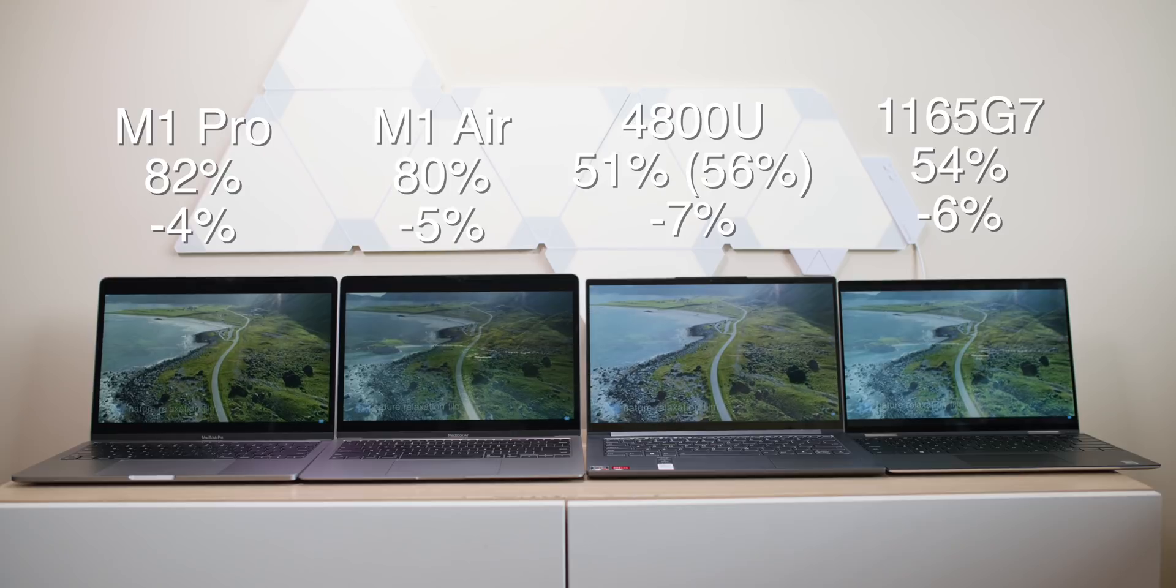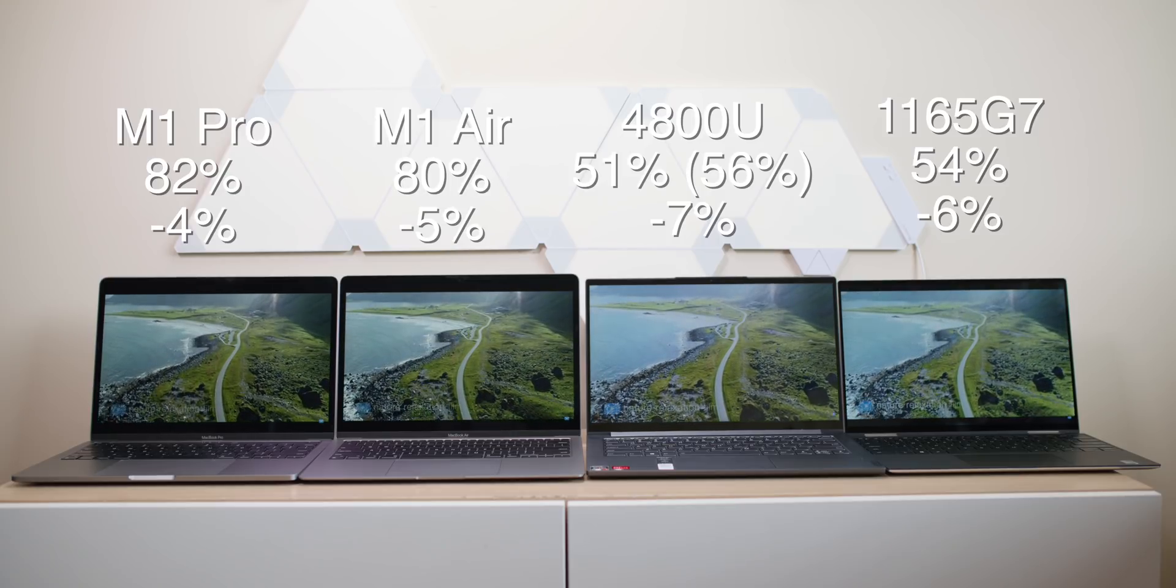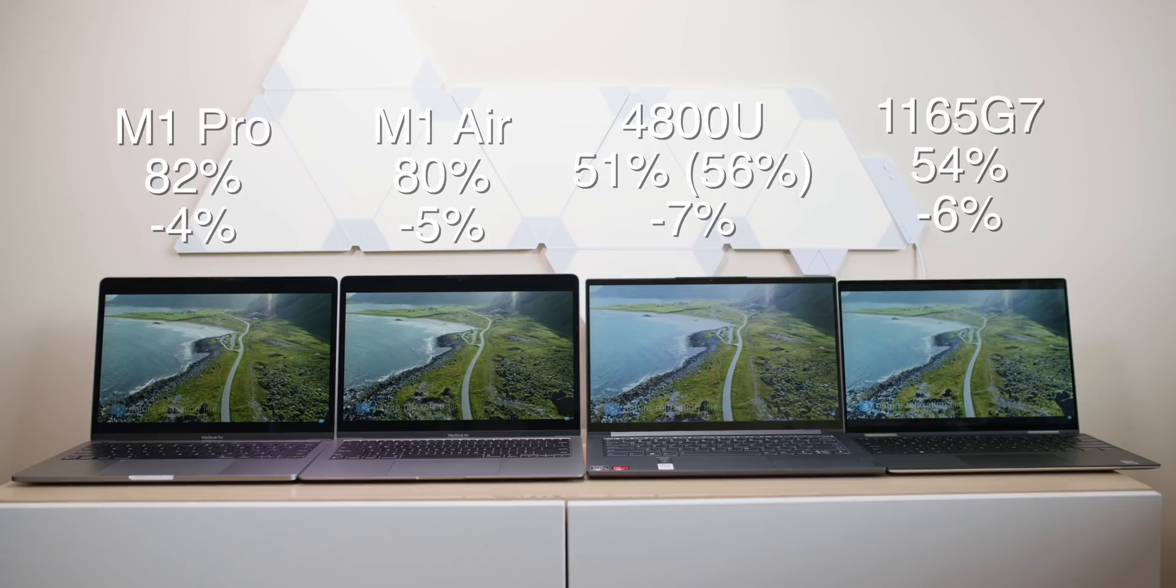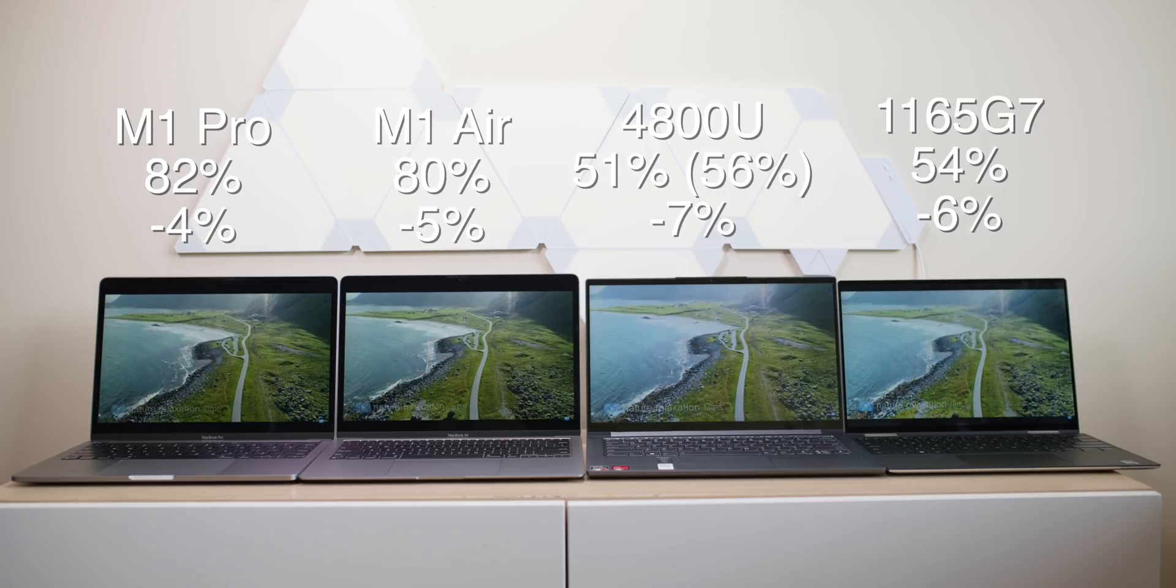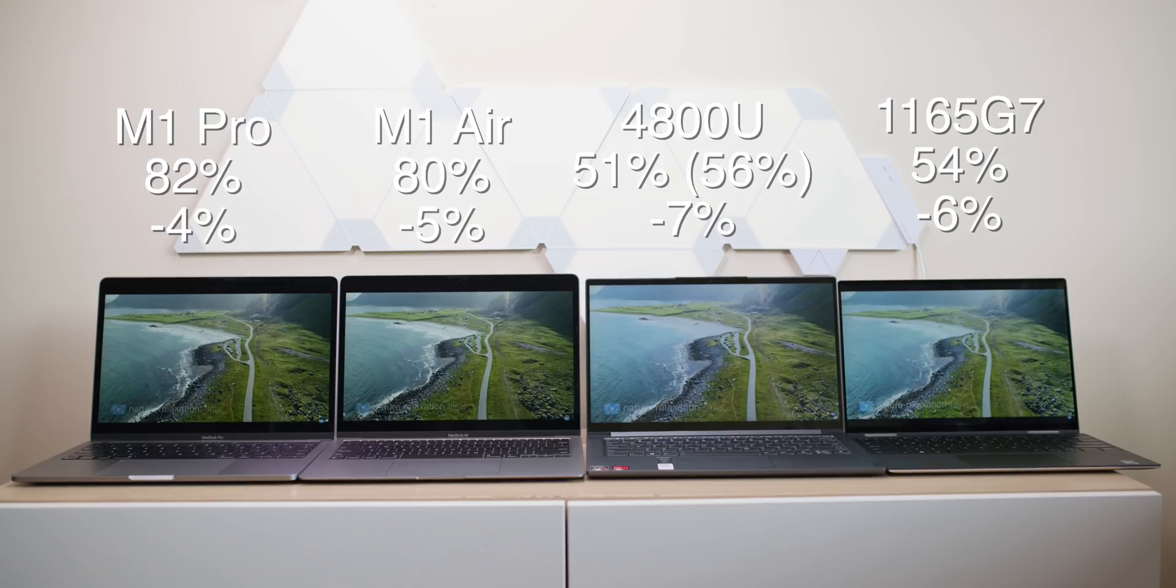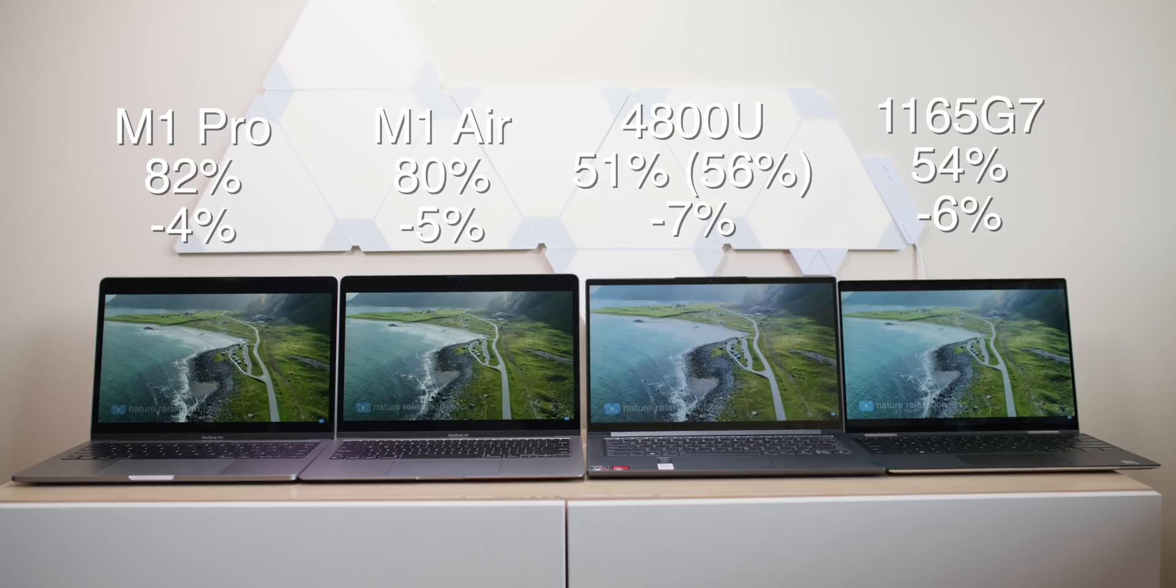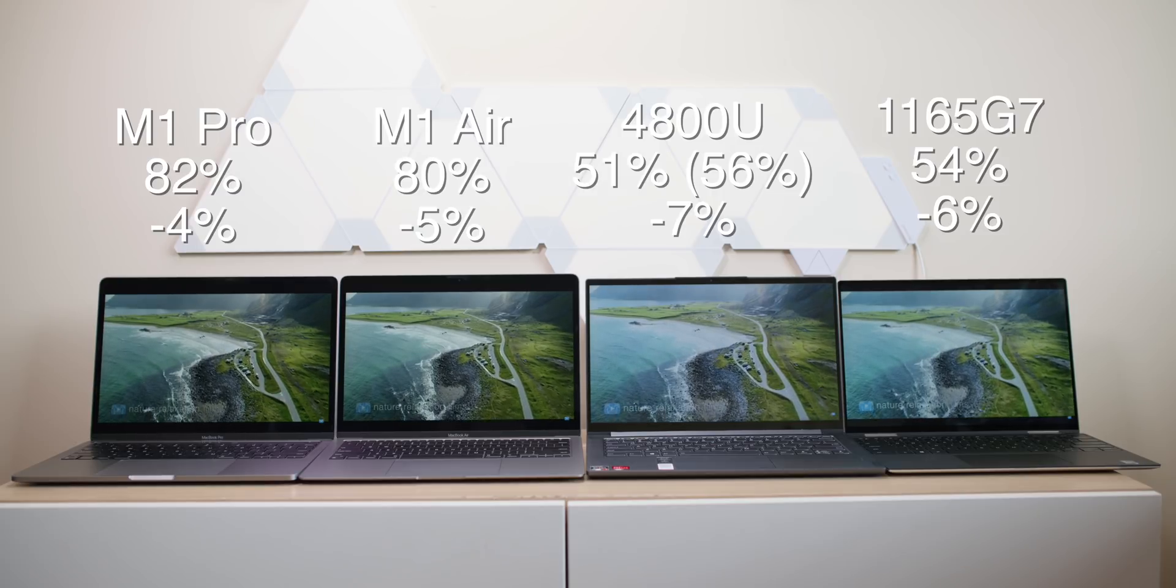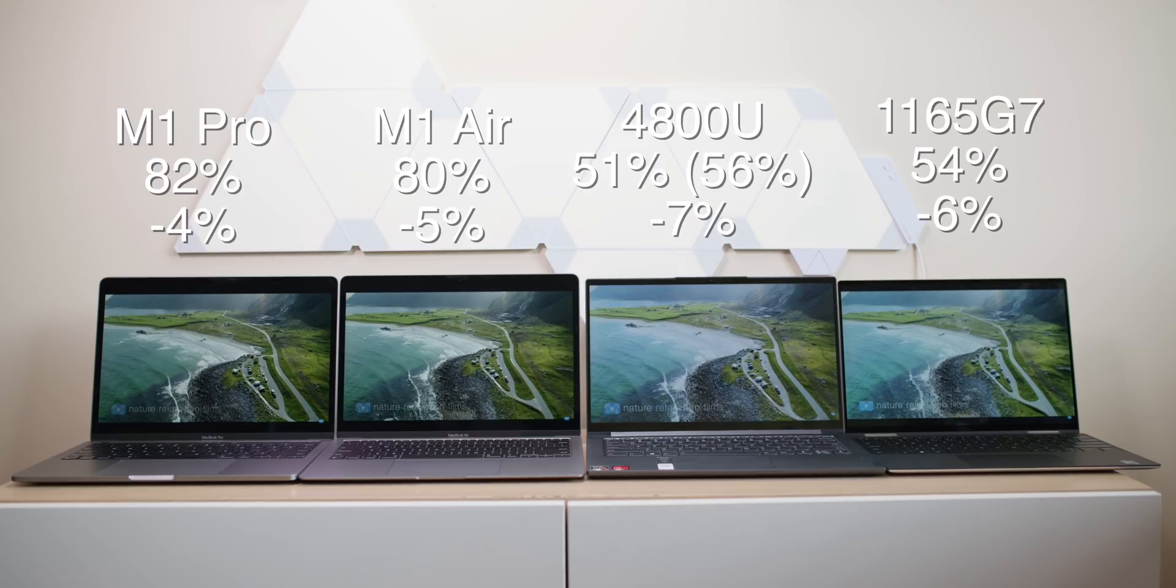And this is after all my tests. The Intel Mac is 51%. The M1 MacBook Pro, 82%. The M1 MacBook Air, 80%. The 4800U, 51%. Again, remember, it started at 95. So really, that would be 56%. And the 11th generation Intel CPU is at 54%. So I stopped the test here and said, I'll call that a day. That's enough data for me. So in conclusion,